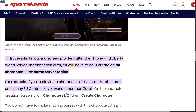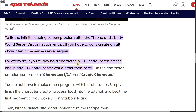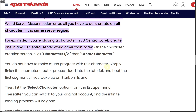All you have to do is create an alternate character in the same server region. For example, if you are playing a character in EU Central, then create one in any EU Central server — a different one other than that particular region.